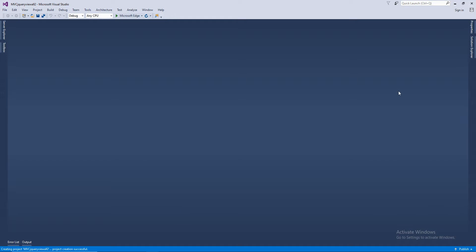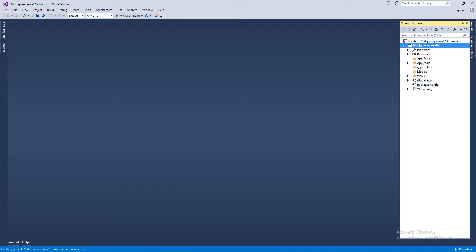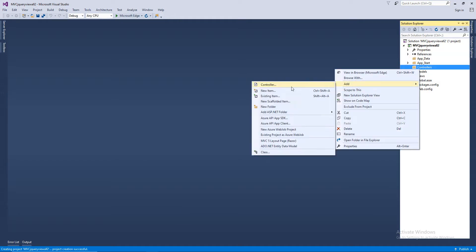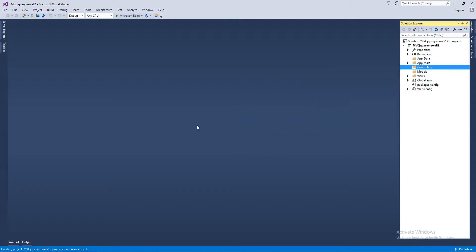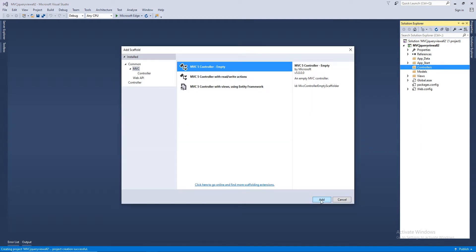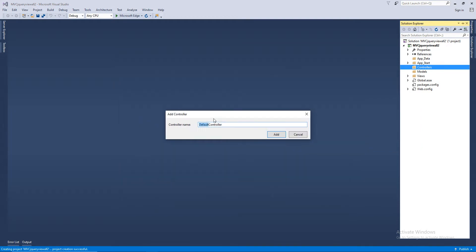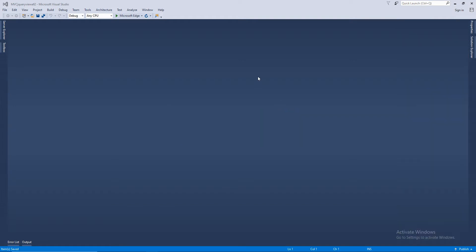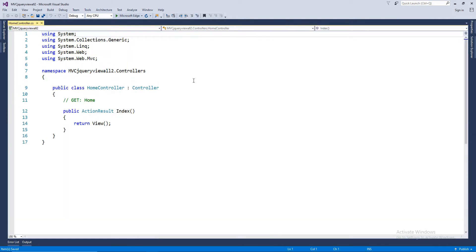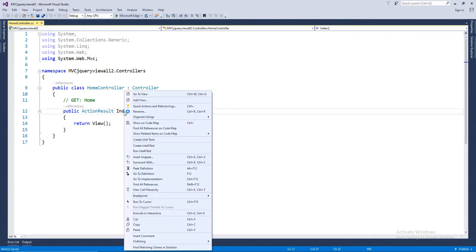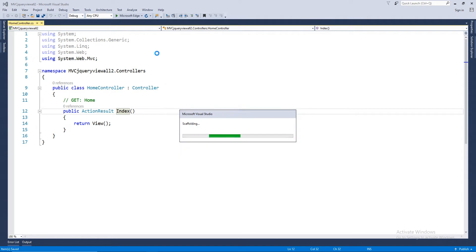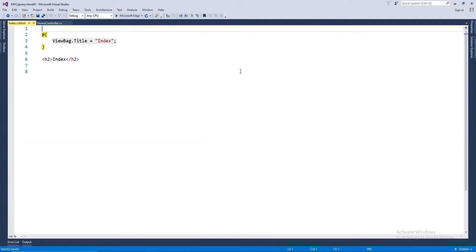I hope the project has loaded. Let's go ahead and add a controller. Empty controller, name it as home. While the controller has loaded, let's create an index view. Empty without model, and I will be using the default layout page.